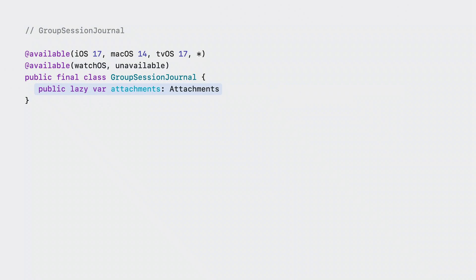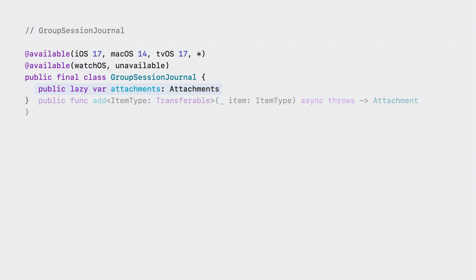Let's walk through some examples. Once you have your journal, you can observe attachment mutations via the attachments async sequence, and you can upload any of your custom attachments with our add function. All you have to do is make your type conform to the transferable protocol. When one device calls add, not only will their attachments async sequence give the new attachment, but everyone on the group session will see the same event happen and be able to load the attachment that you're uploading.